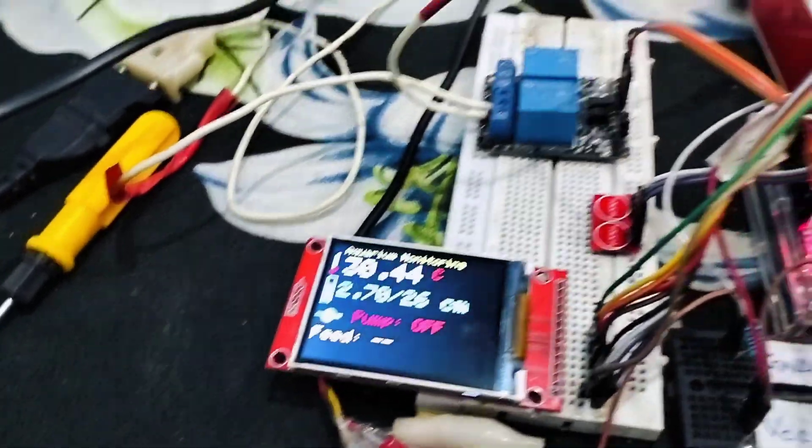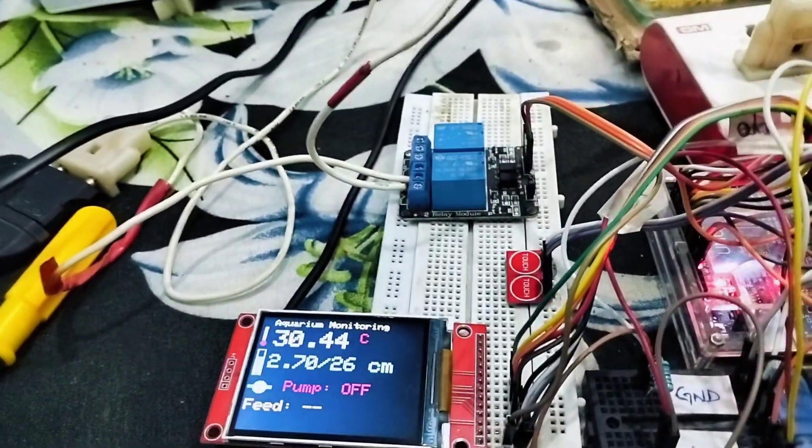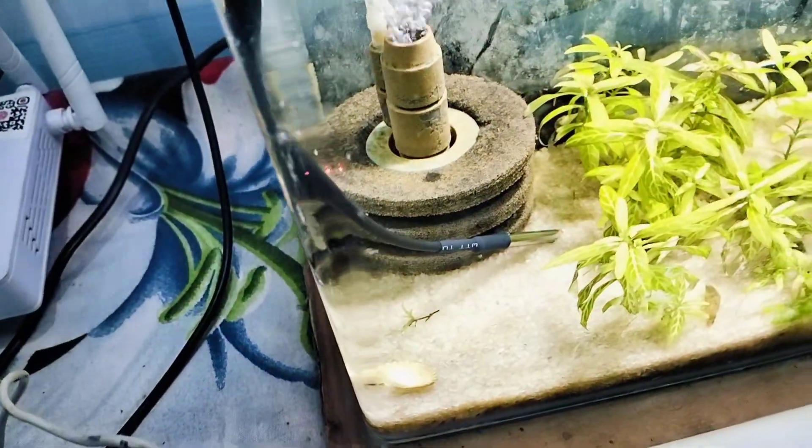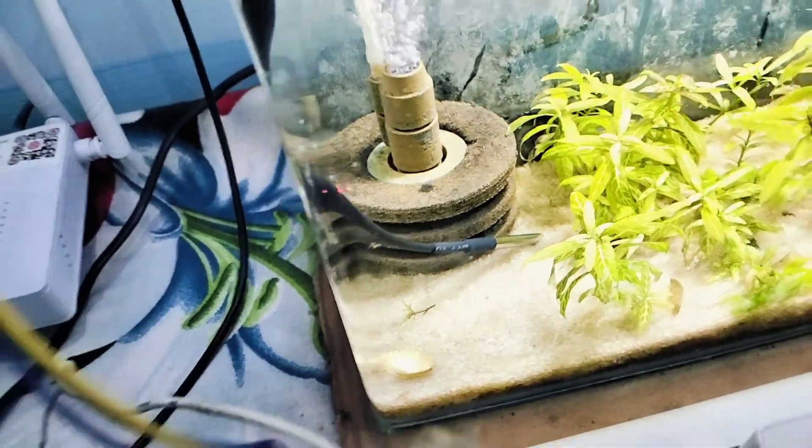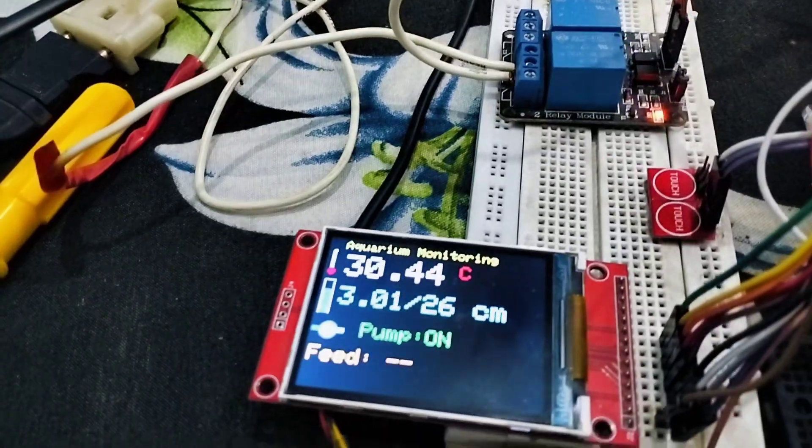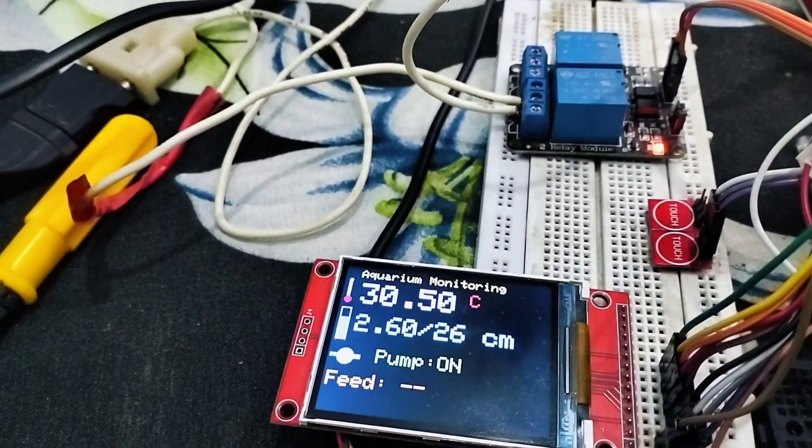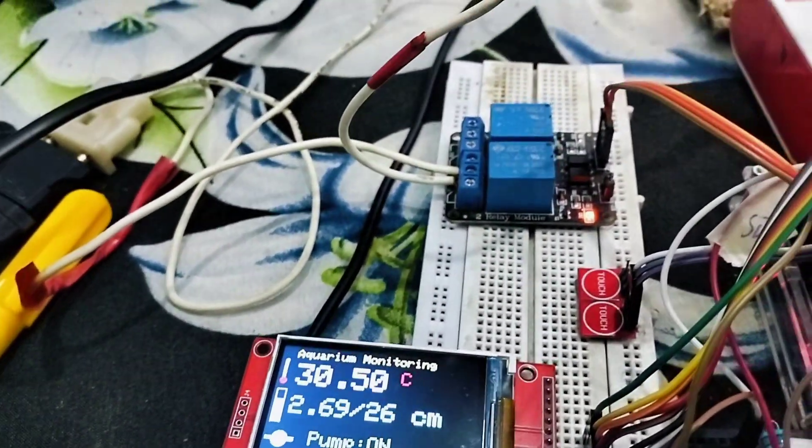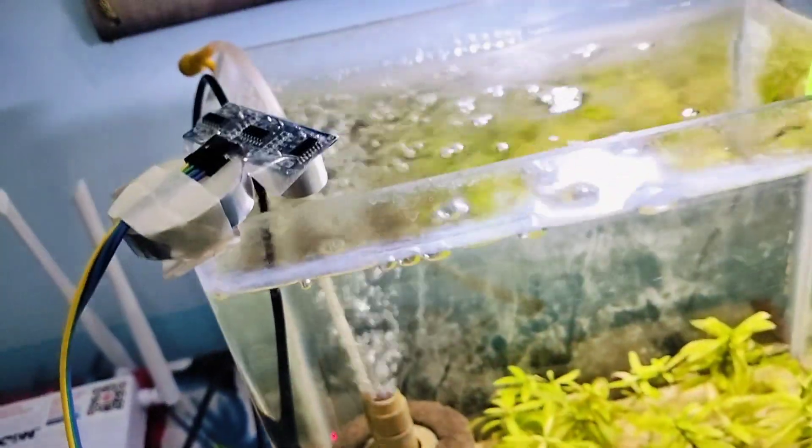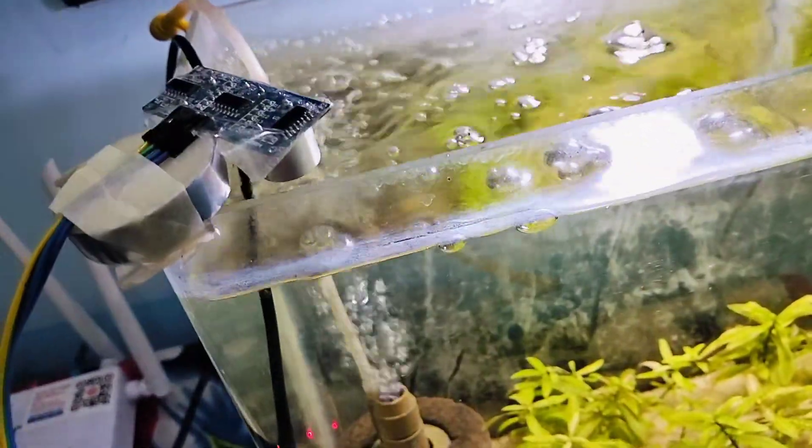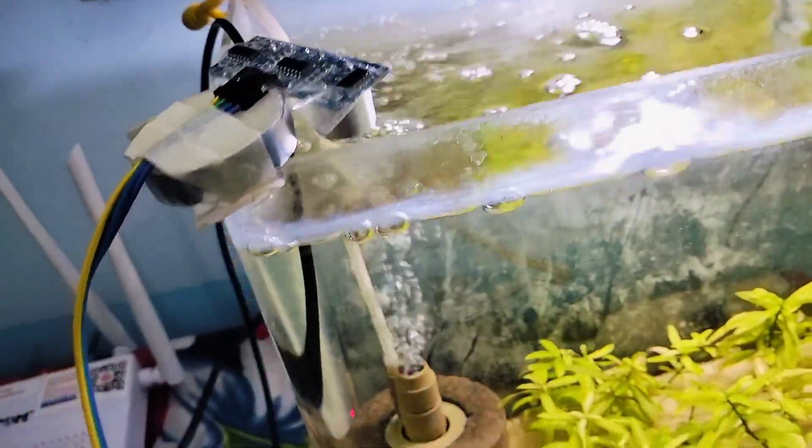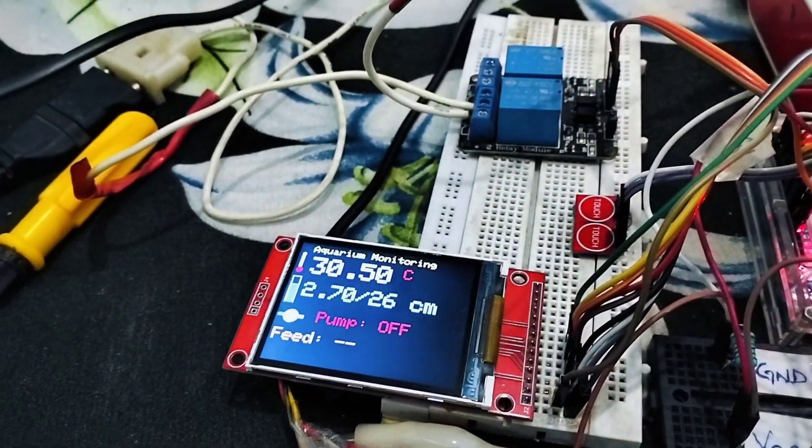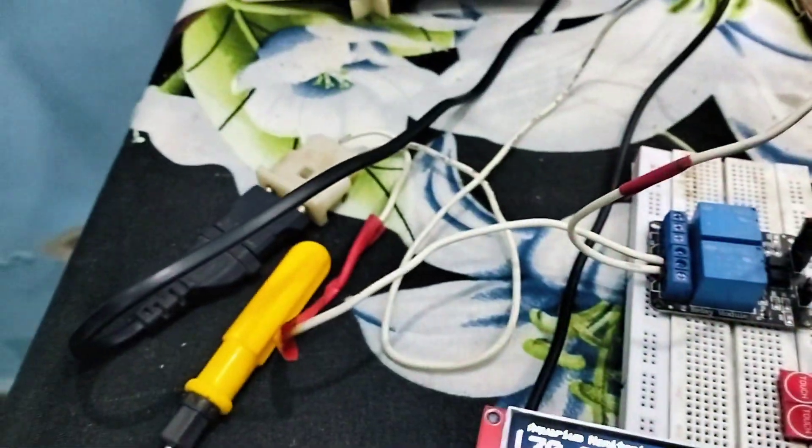As you can see on the display, it is showing temperature using the DS18B20 water temperature sensor. It is showing 2 centimeters of my water level is empty using the ultrasonic sensor, and the pump is off using the relay.